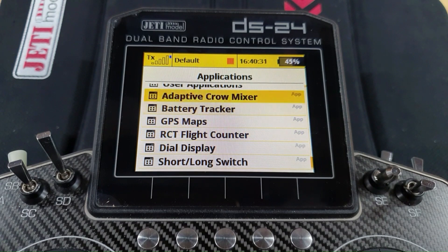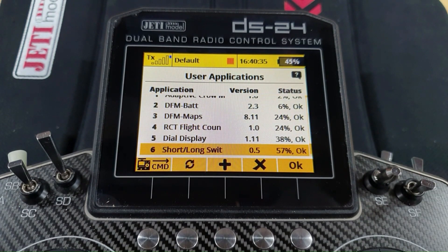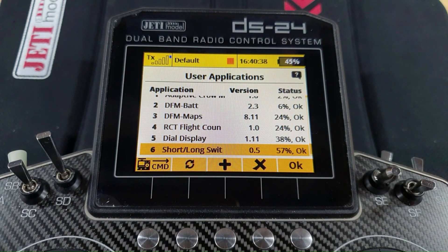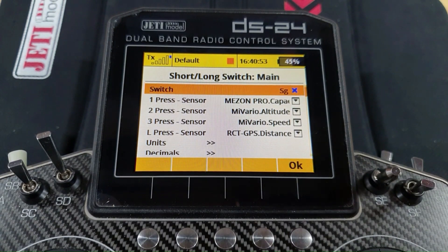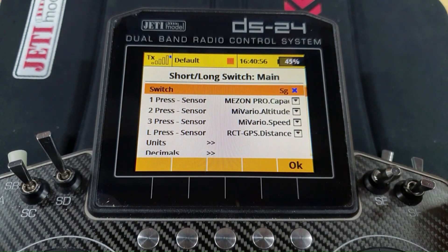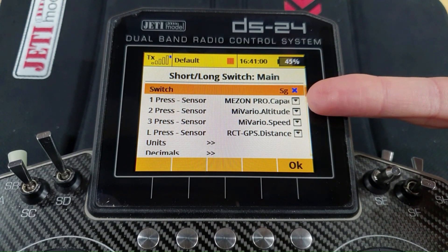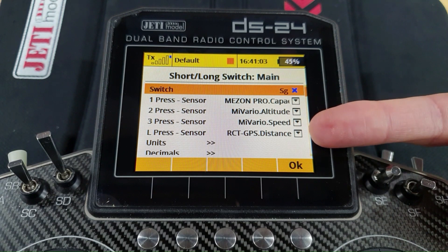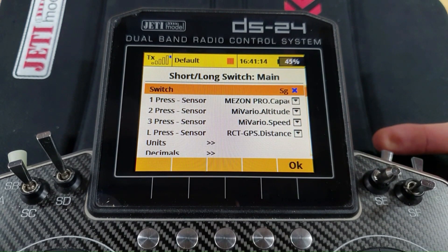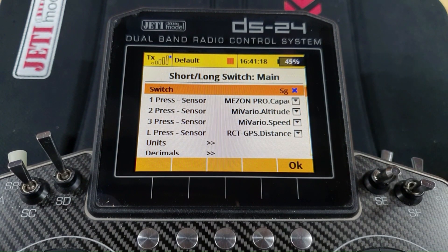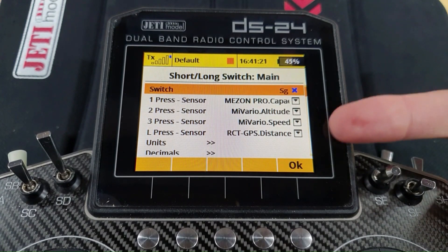The DFM-SWT app is great because one press gives you one readout, two presses gives you another, three gives you another, and a long press gives you a fourth. So you can assign speed, altitude, milliamp hours, and other telemetry values to different press combinations, and it will announce them — for example height in feet, milliamp hours, etc. — when the model is actually running and everything is live.